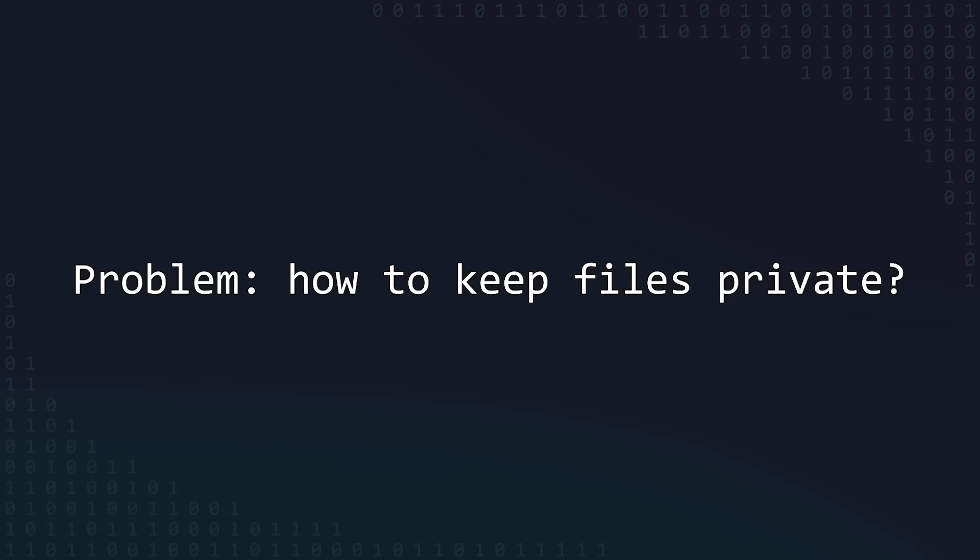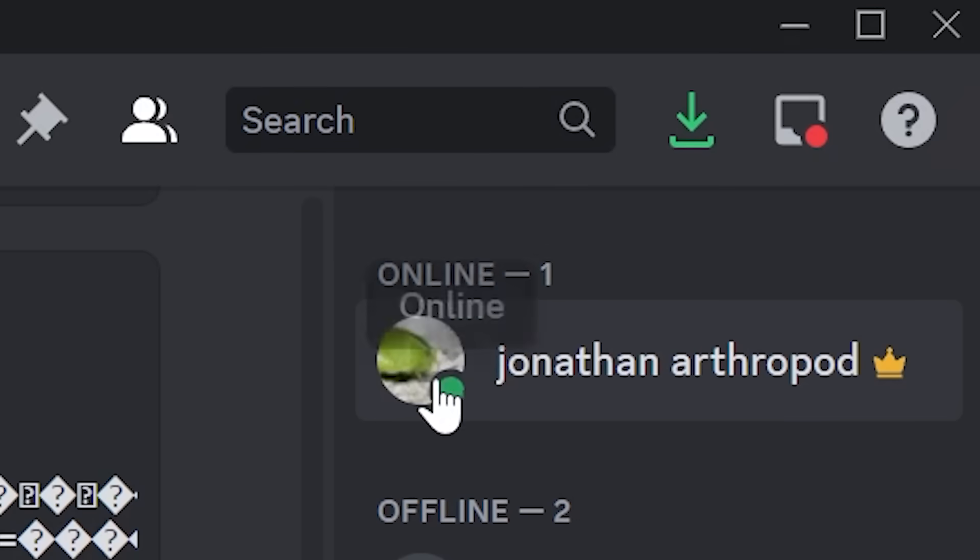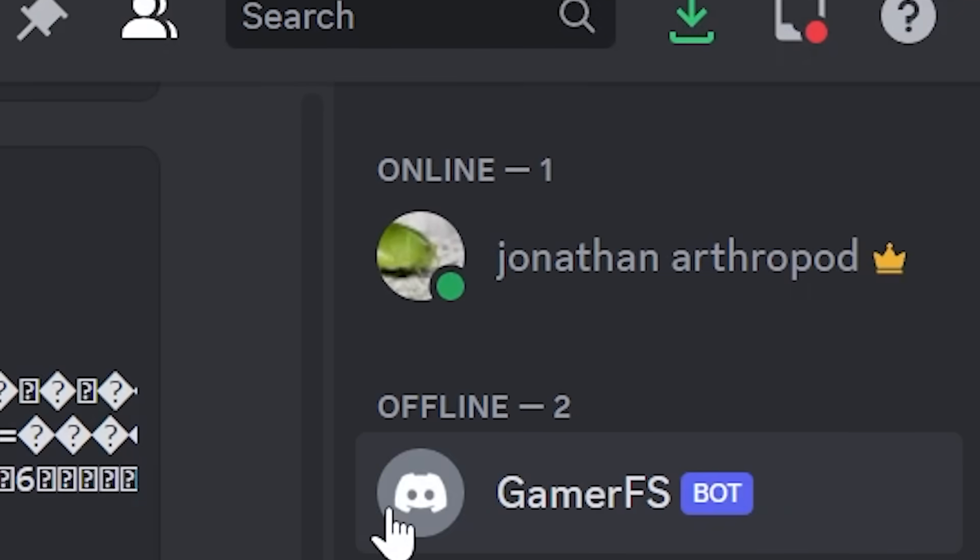But there's still a pretty big problem here. Privacy. Discord is, of course, public, so anyone on the server can see the messages and attachments that the bot sends. The easiest way to keep my files private would be to just create a Discord server where the bot and I are the only members, and that way no one else would be able to read my data.